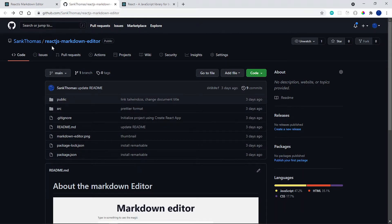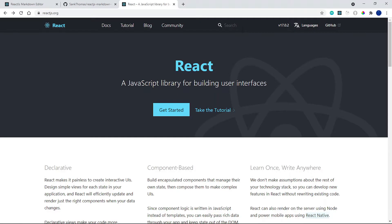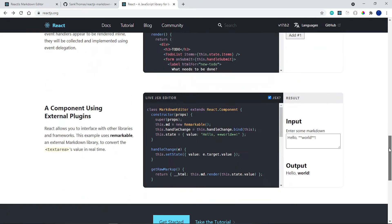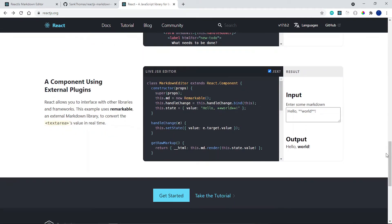The repository is called React.js Markdown Editor. If you go to the React.js website and scroll to the bottom of the homepage, you'll find this component right here. Basically this is what we're going to build, except we're not going to use class components — we're going to convert it into a function component.